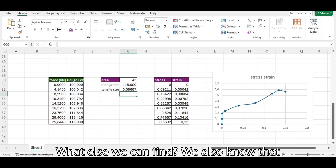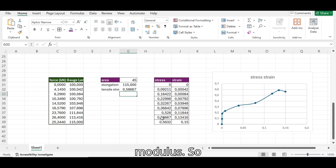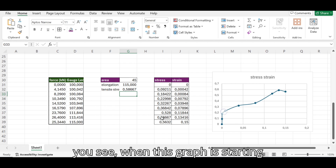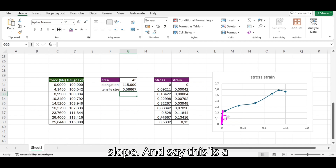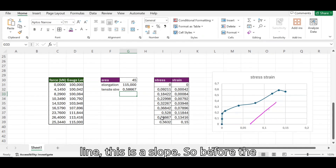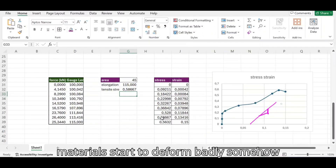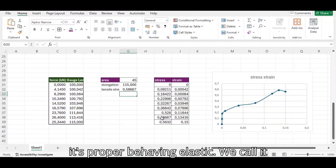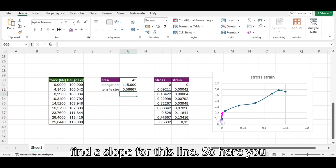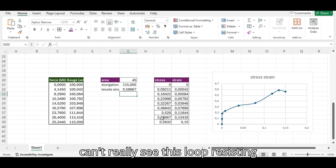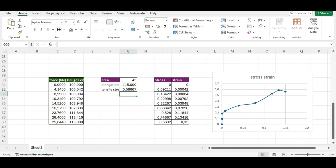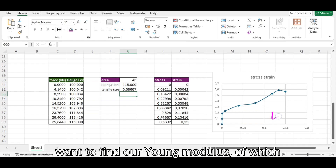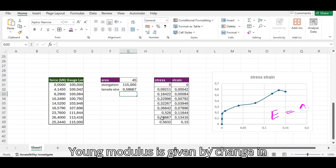We can also find Young's modulus. When the graph starts here it's kind of linear — it's a slope. Before the material starts to deform badly or misbehave, there's a region where it behaves properly — we call it the elastic region in engineering. We're trying to find the slope of that line. Young's modulus is the change in stress over change in strain, or just the gradient of that line.